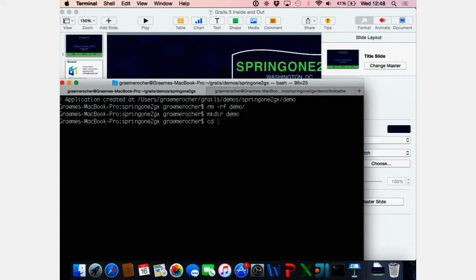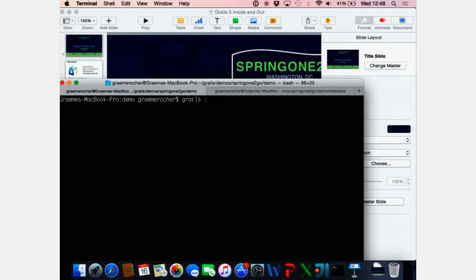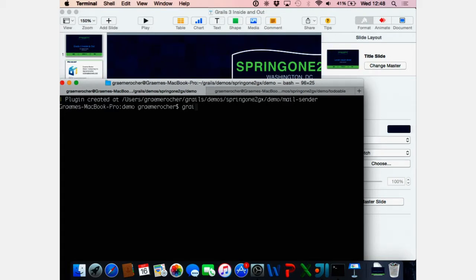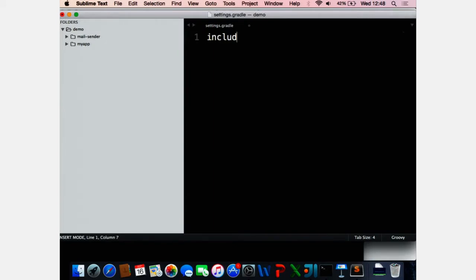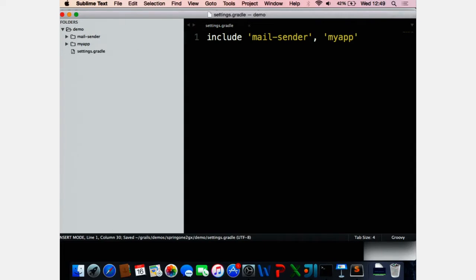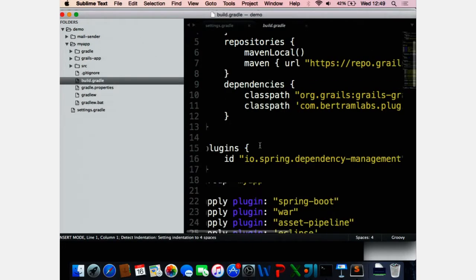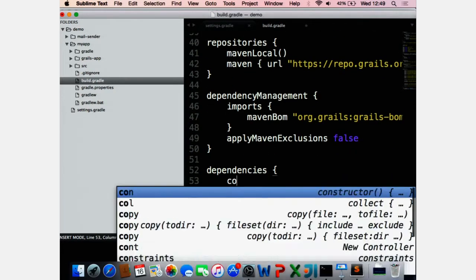I'm going to make a directory called demo. First I'm going to create a plugin, and we're going to call it the mail-sender plugin. Then I'm going to create an application called myapp. And I'm going to create a settings.gradle file that combines those two Grails projects into a multi-project build: mail-sender and myapp. One of the great things about Grails 3, which I'm demonstrating now, is it's built on Gradle, so you can use Gradle multi-project builds to build a suite of plugins and compose them into your main application.